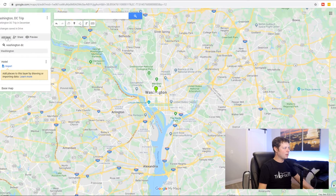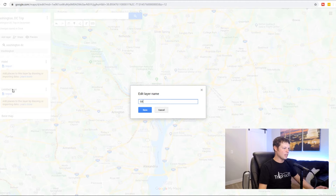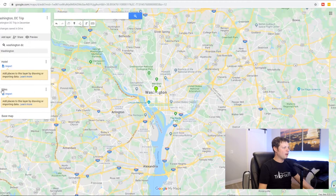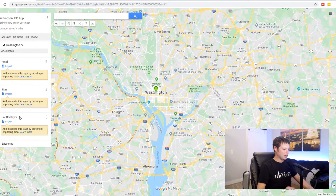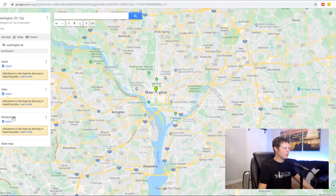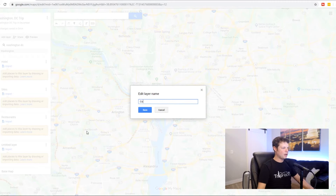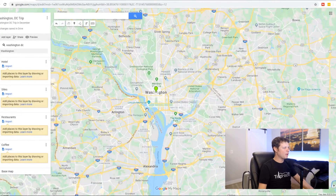Then I'm going to create some new layers. Right up here you see 'Add Layer' — go ahead and click that, and it'll give you another untitled layer. I usually like to do one called 'Sites' or 'Things to See' — I'm going to put all the things that I want to do into this layer. I'm going to add another one called 'Restaurants' because eating out is one of the best parts of going on vacation for me. And then since I'm a big coffee person, I like to create a layer called 'Coffee' as well. So right now I've got four layers — none of them have anything in them, but that's going to change shortly.